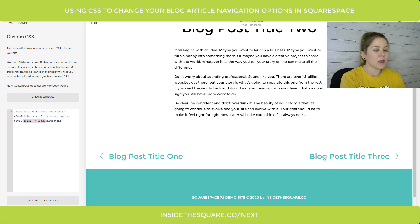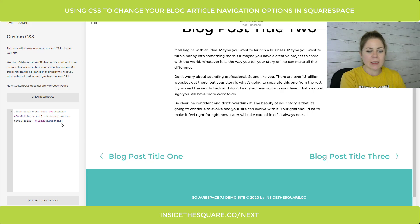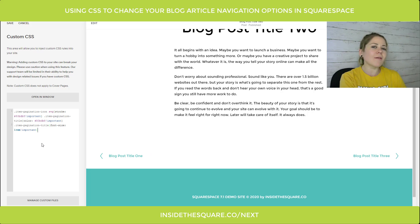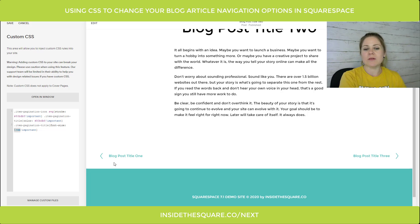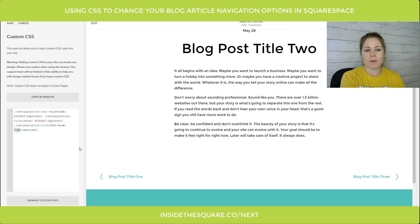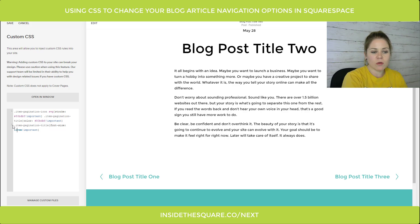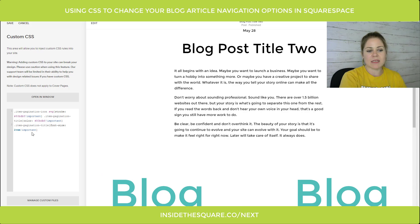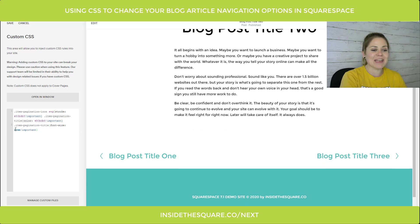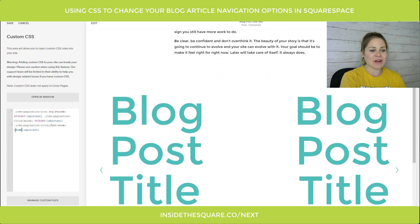Last but not least, I wanted to show you how to change the size of the title itself. If that font is just a little bit too big, you can add this code to shrink it down a bit and make it a little less distracting for the rest of the article content. This is set to 1rem — the relative base font size — so it's going to match whatever size the paragraph text is on my blog page. If I change this up to 1.5 or even 2, that's going to make it two times the size of the text on the page.